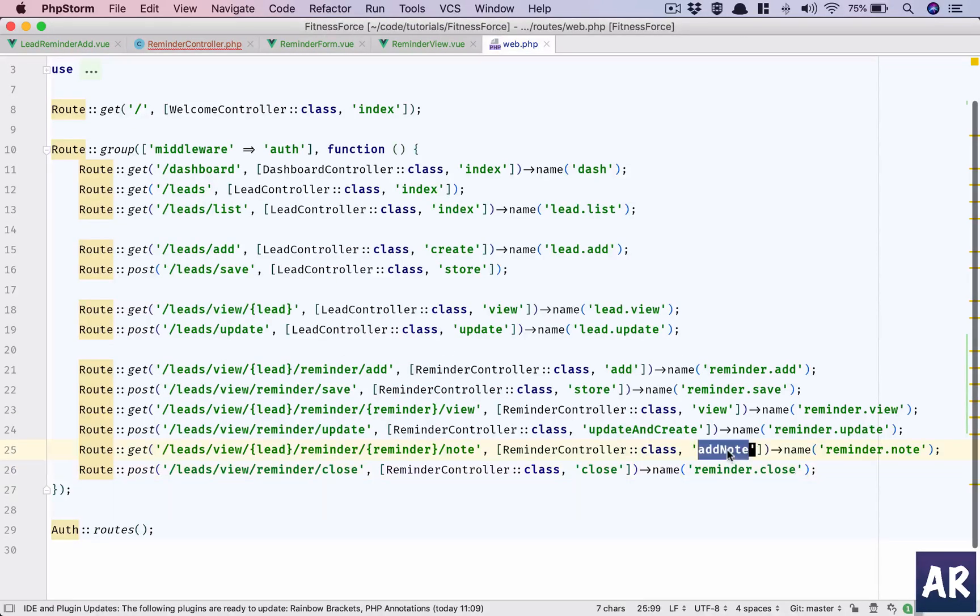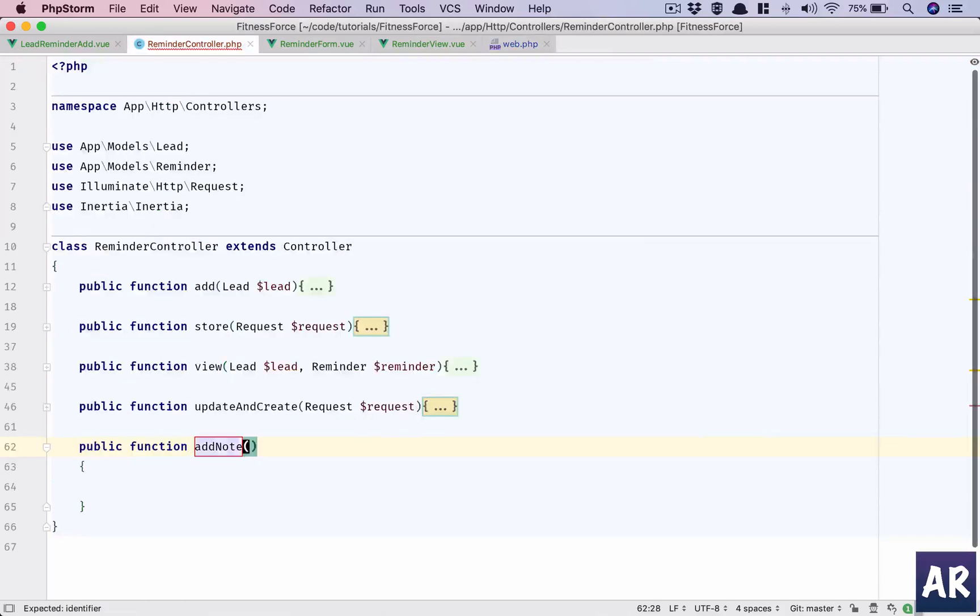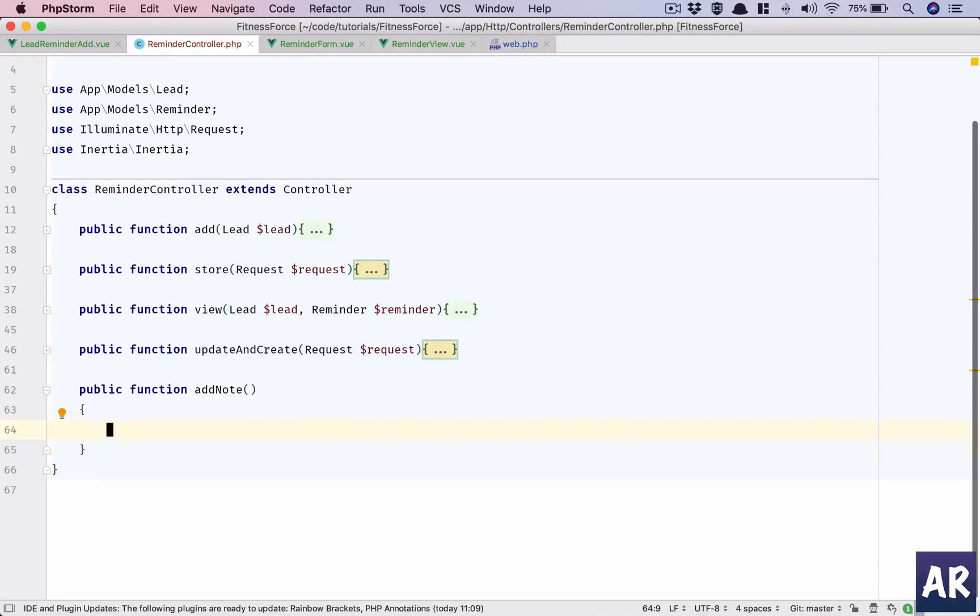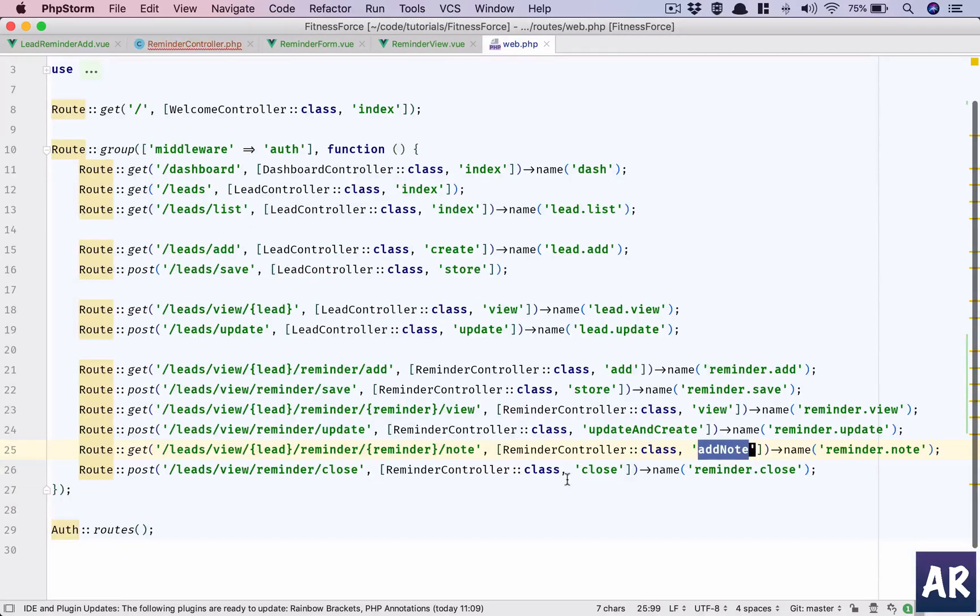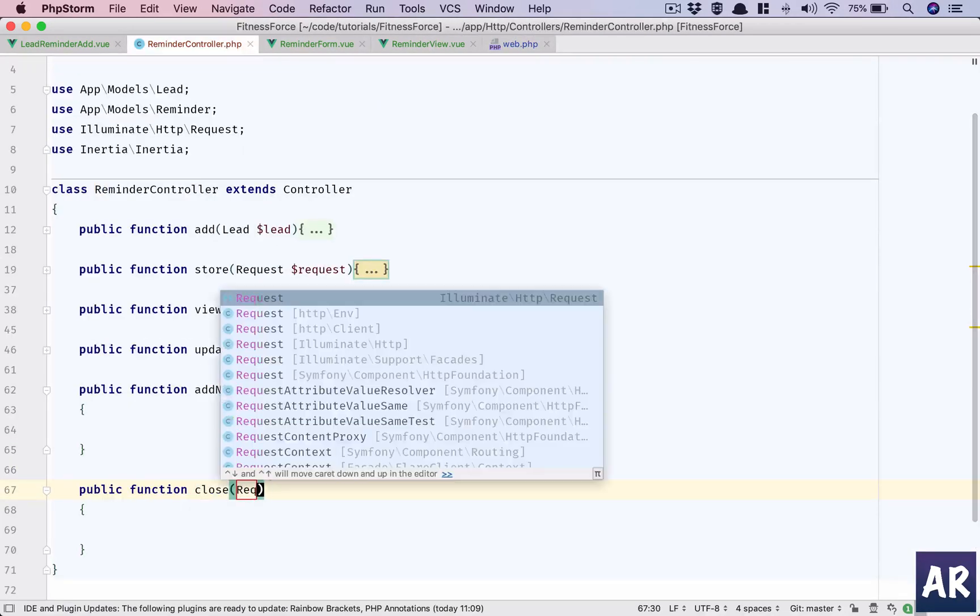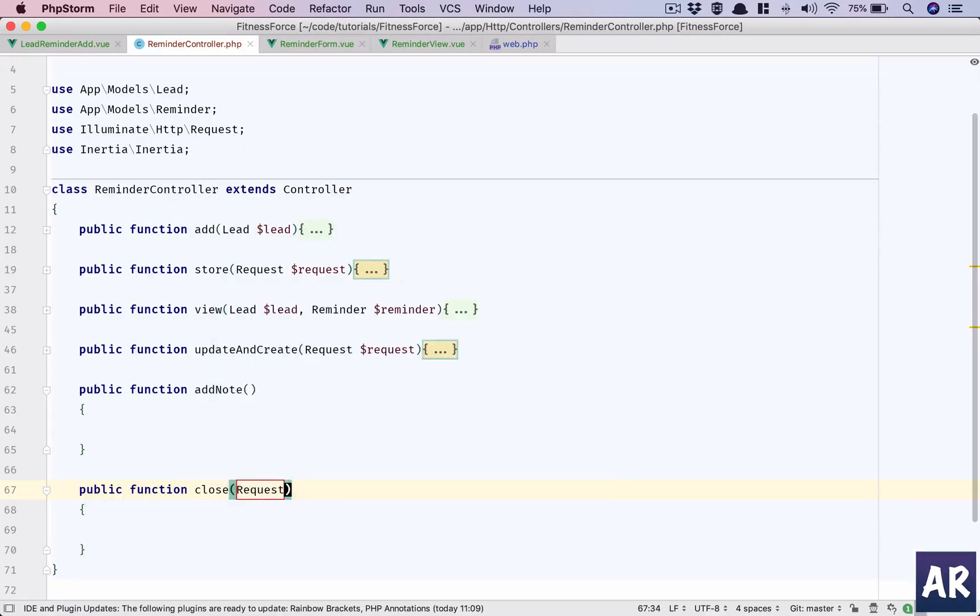Let's copy this add note. This is going to be a GET URL so we don't need the request. However, this is going to be close. It will have the request object.